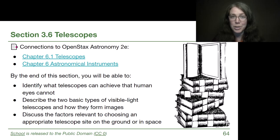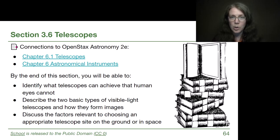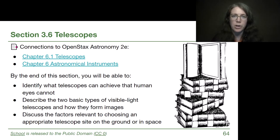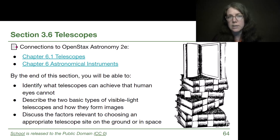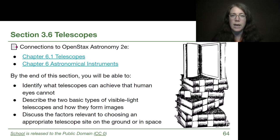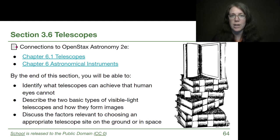Welcome to the end of module three where we're going to be talking about telescopes and following chapter six in OpenStax astronomy. This video is meant to be an overview of the basic ideas and terms for this topic, as part of the preparation for a larger project on telescopes.